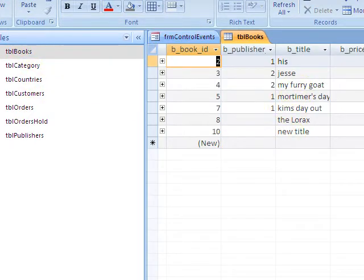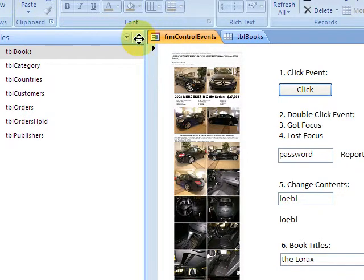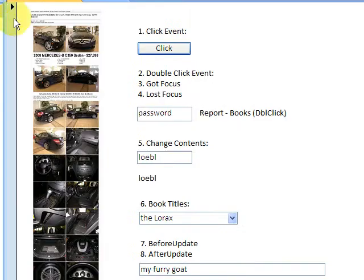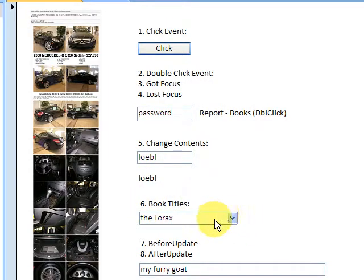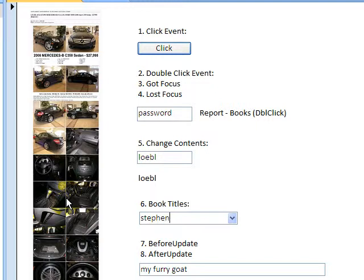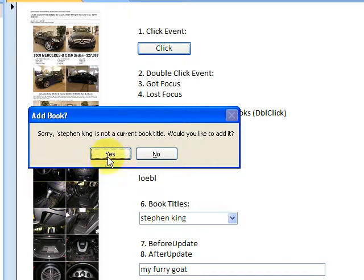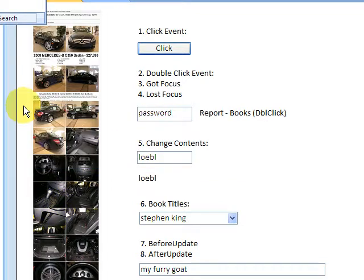Here it is right here. Very quickly, we're going to look at adding a new title. Let me see - Stephen King, it's at the top of my head - and that's not a current book title. So would I like to add it? Yes, I'd like to add it.